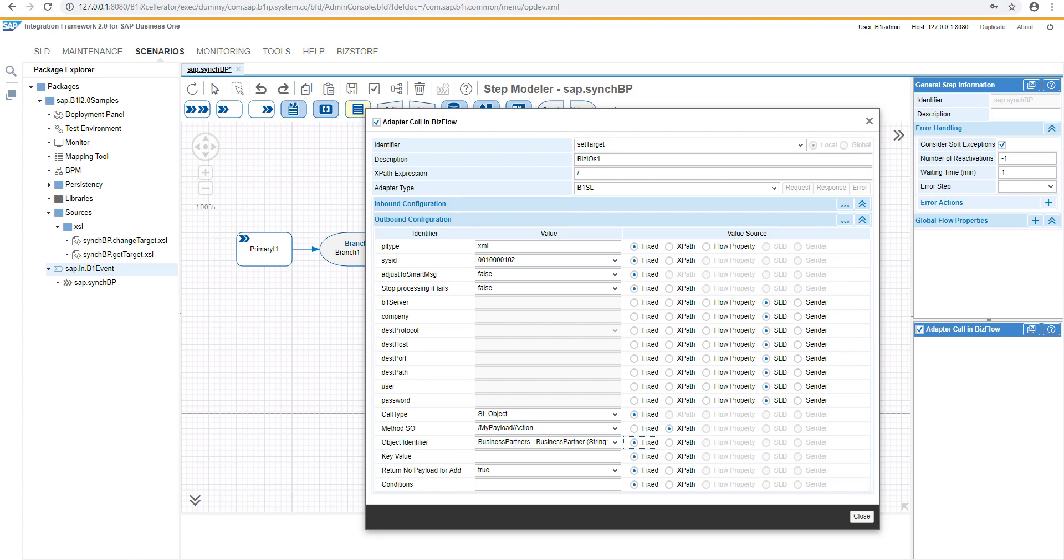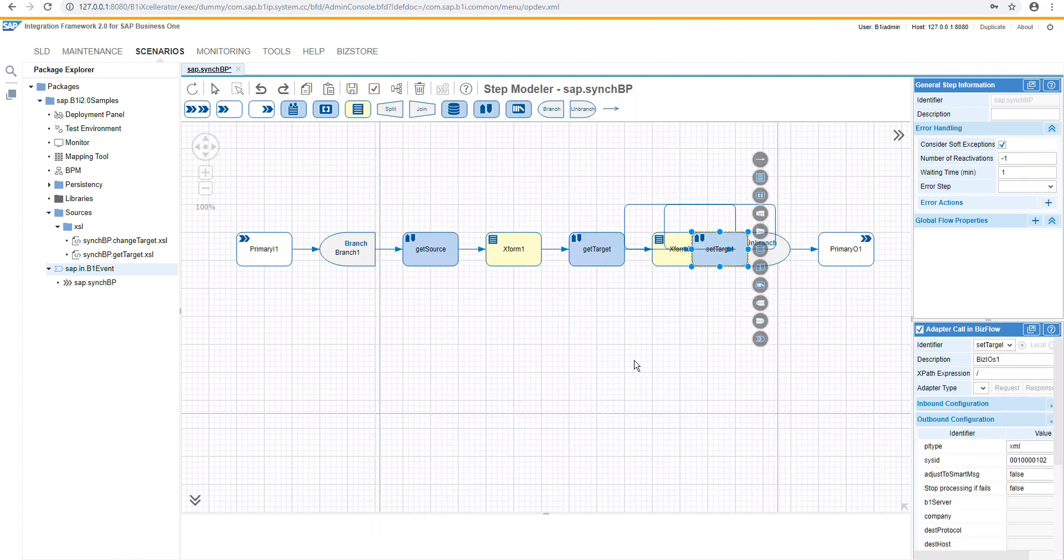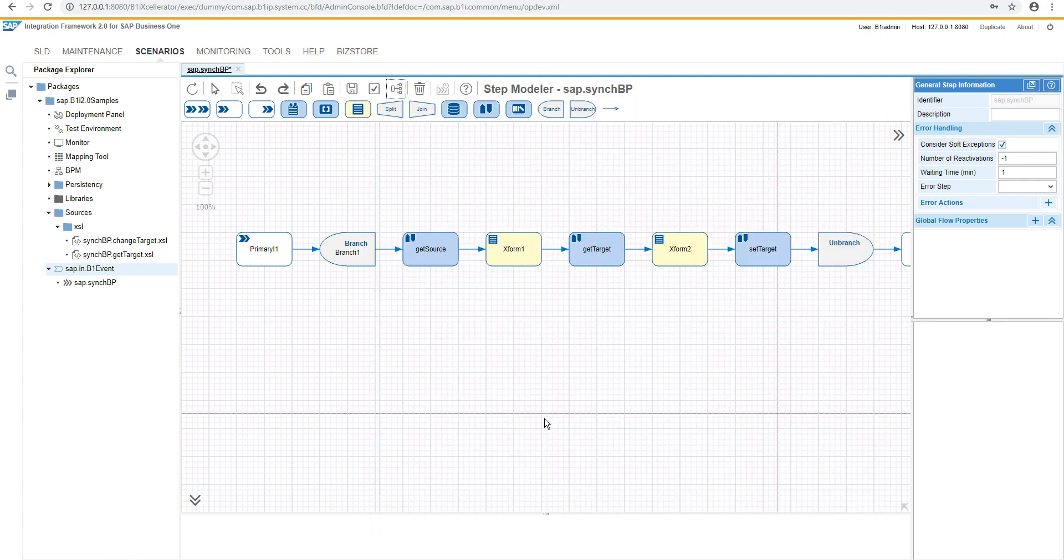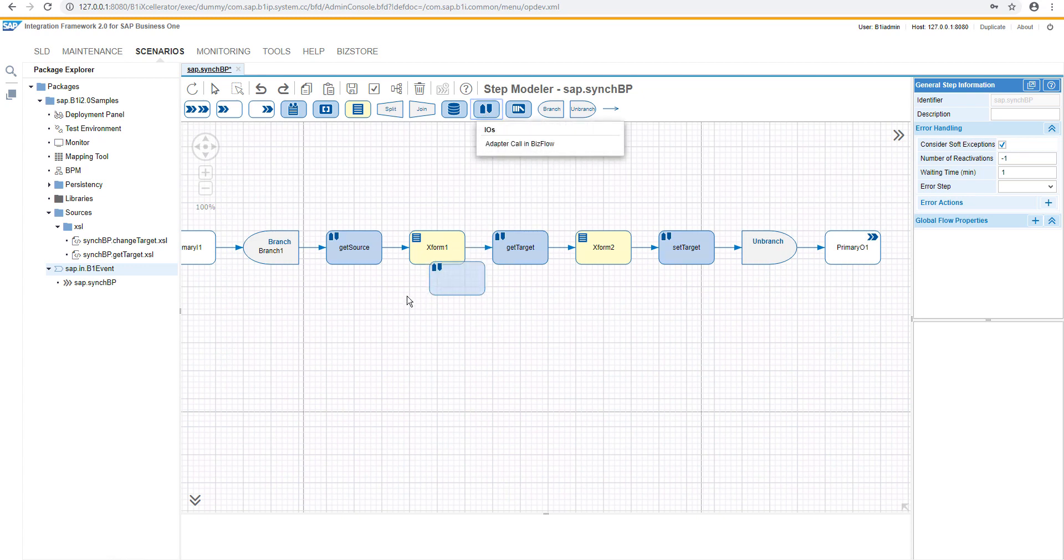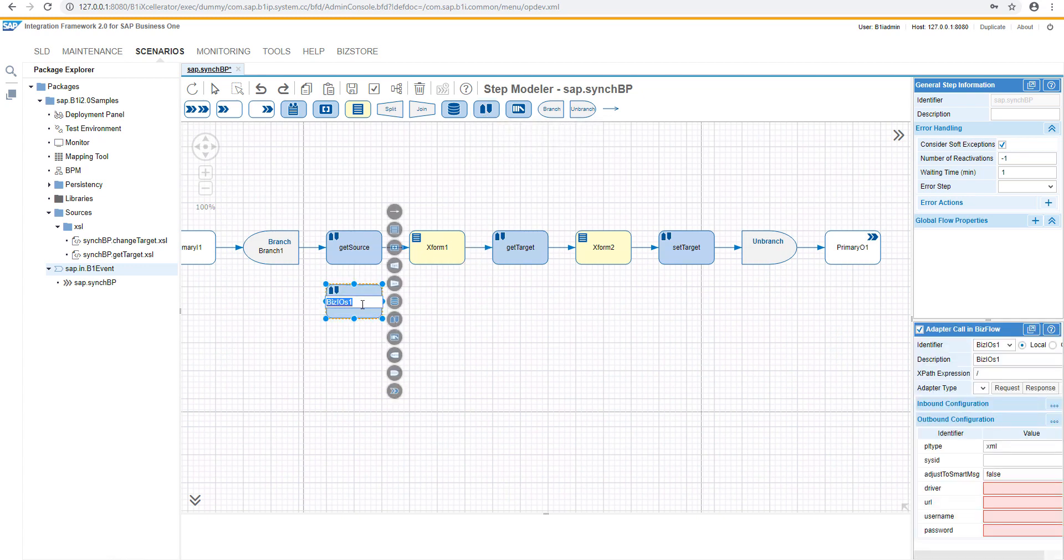And for a key value, we will again use the expat from the previous transformation. Let's have a pretty print, and now we will continue with the new service layer call, and we will delete the target object.